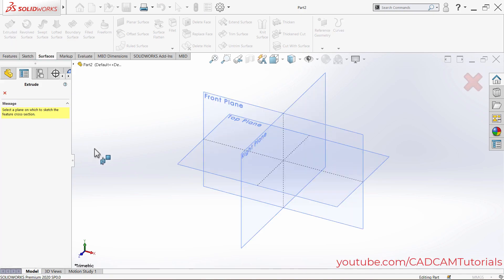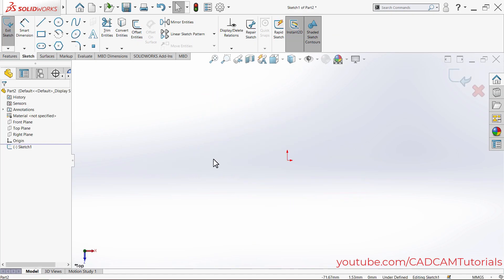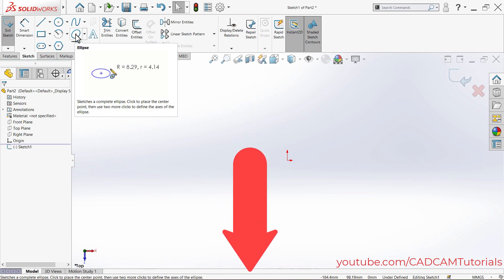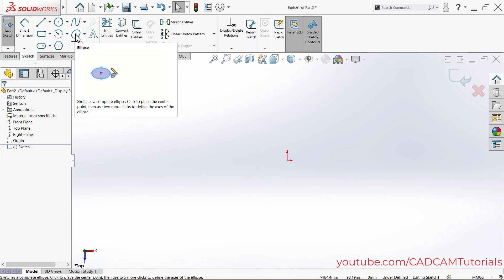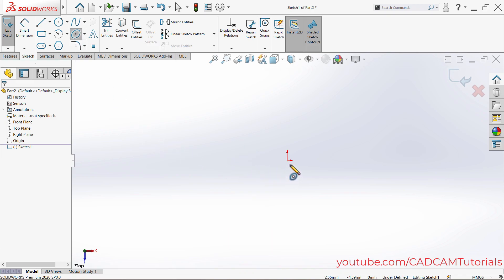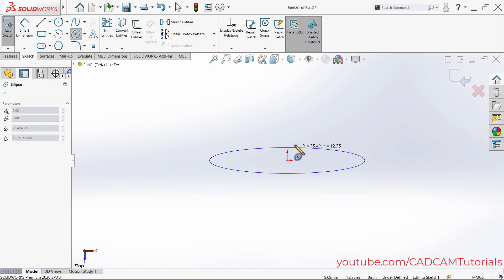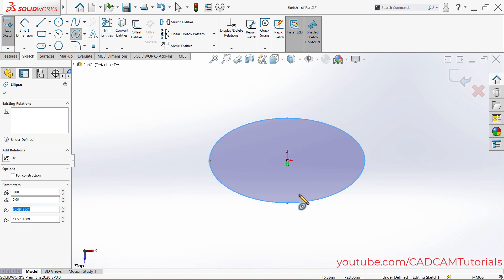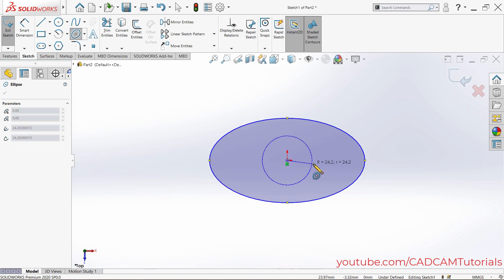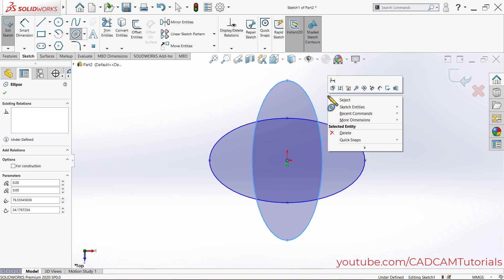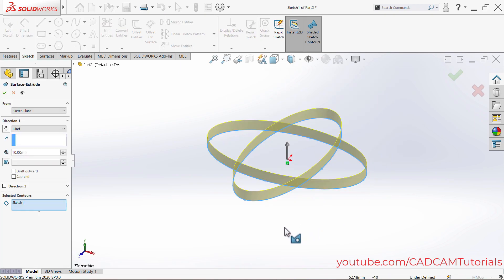Suppose I will choose the top plane, then I will create an ellipse. Click on Ellipse, then click on the origin point, take your cursor away and click, then take your cursor to the side and click. Then right-click and click on Exit Sketch. Here you will have to specify the depth — suppose it is 30, press Enter.